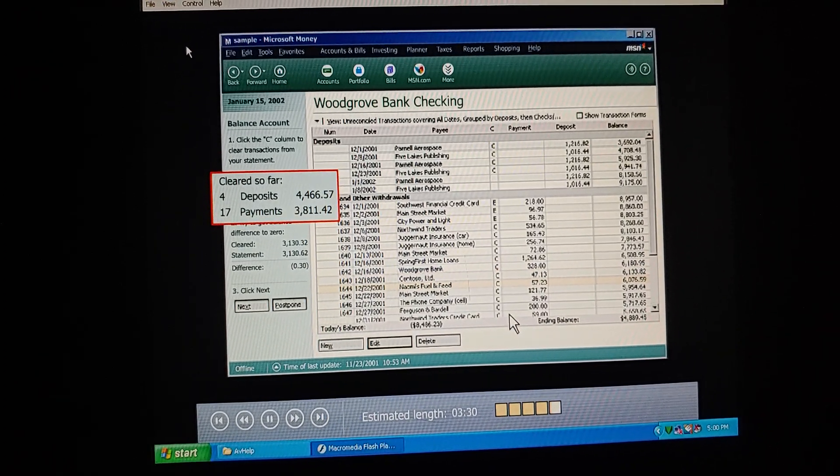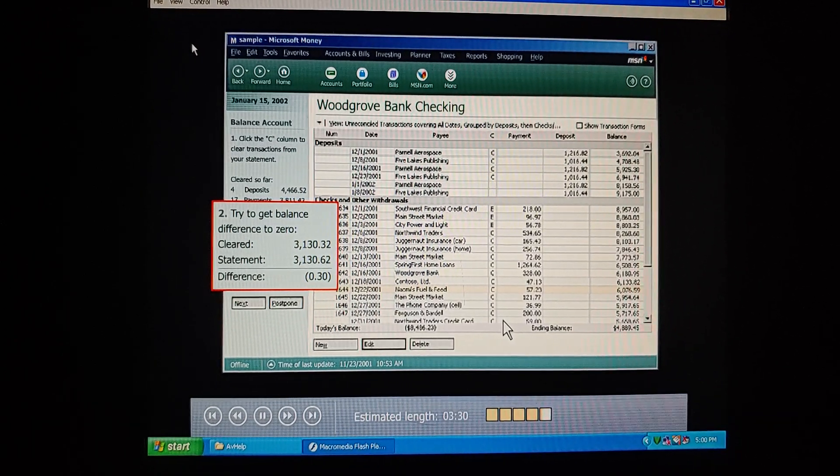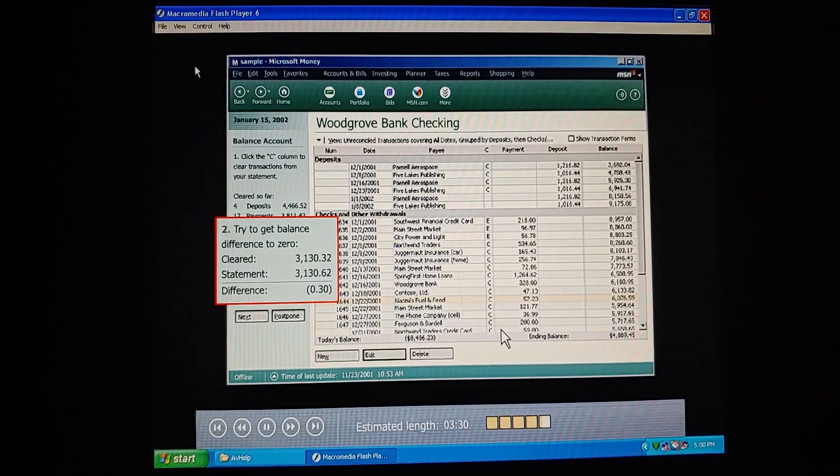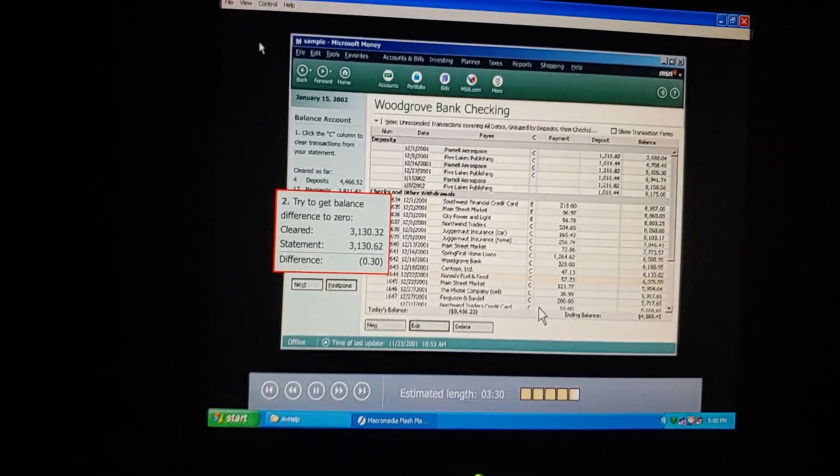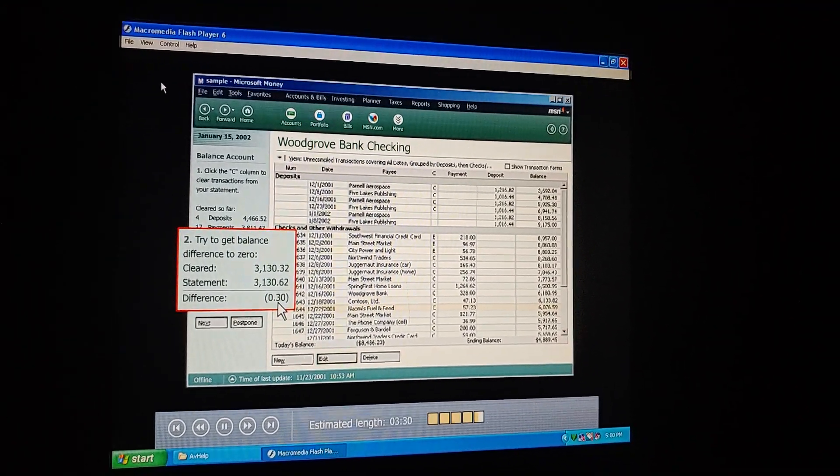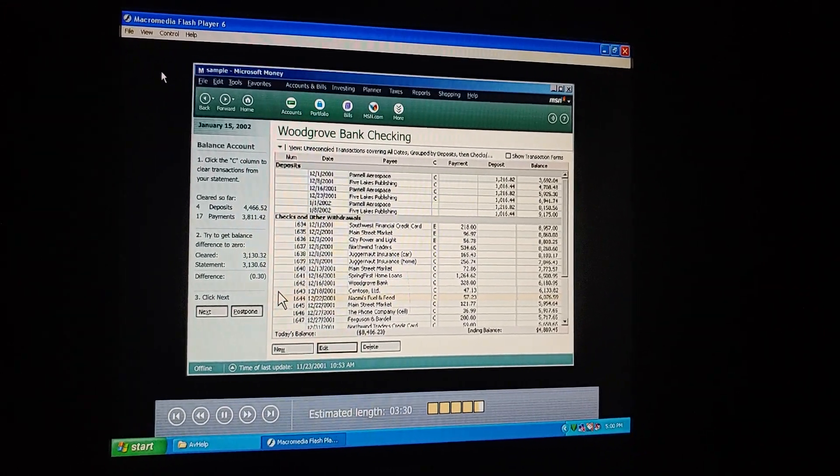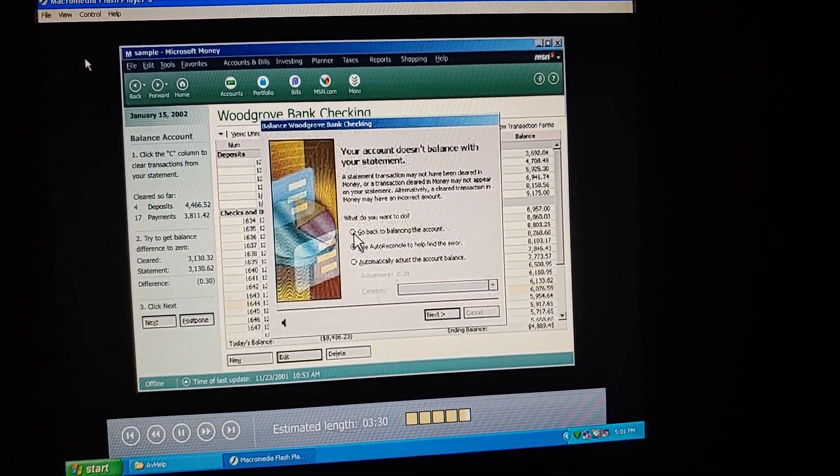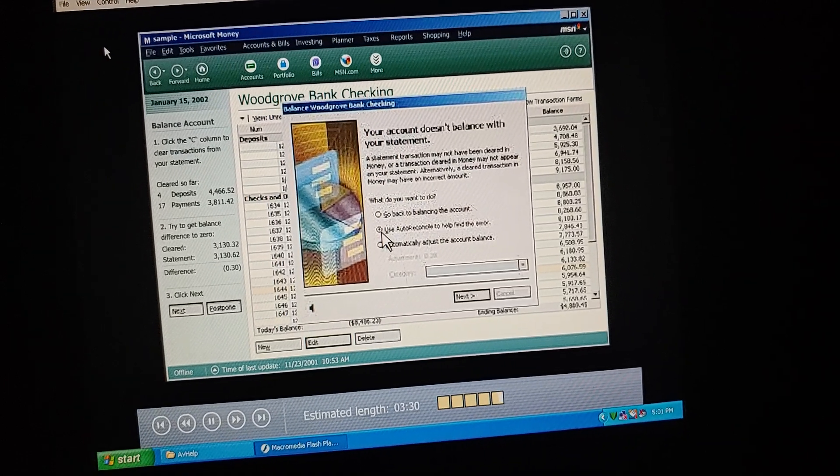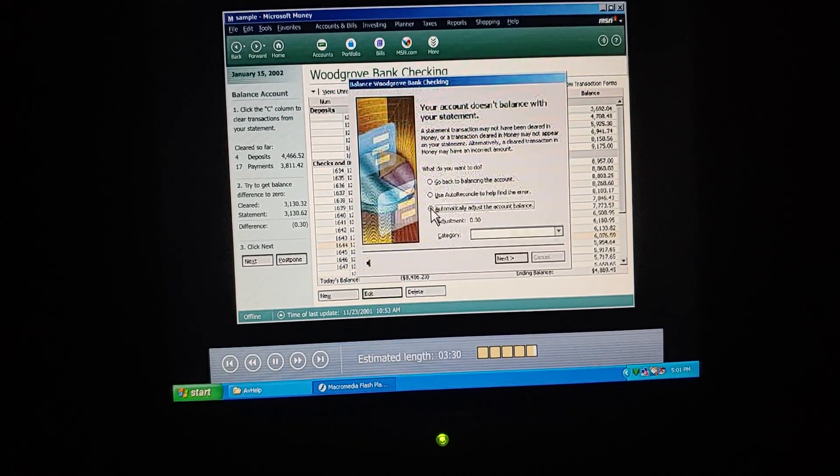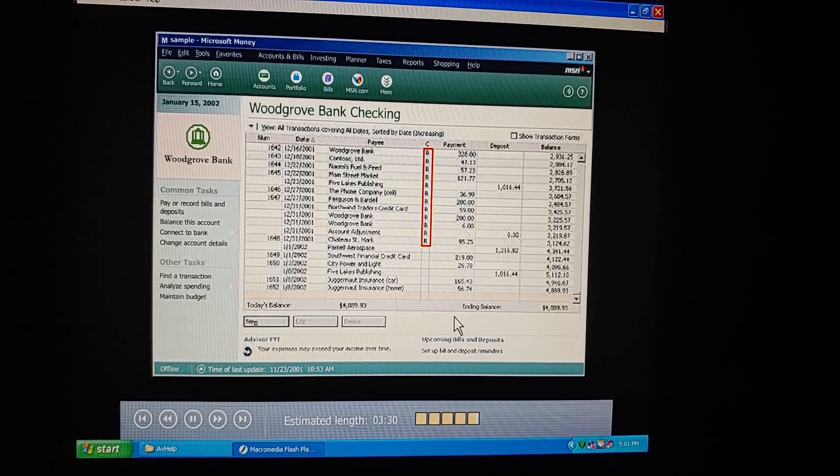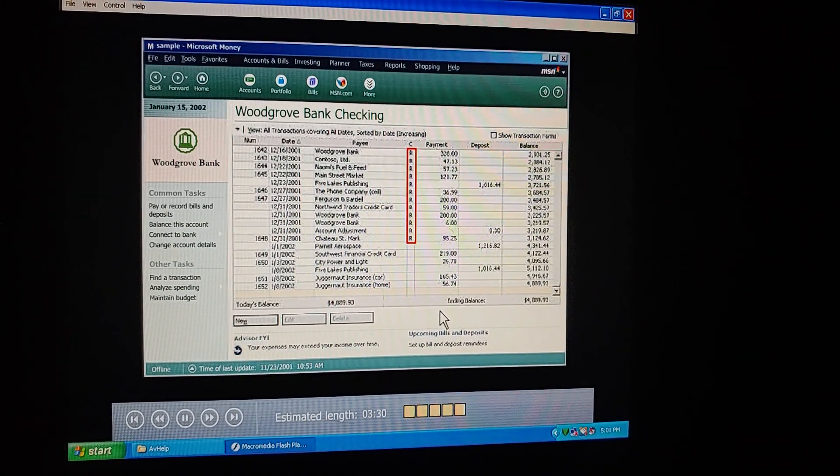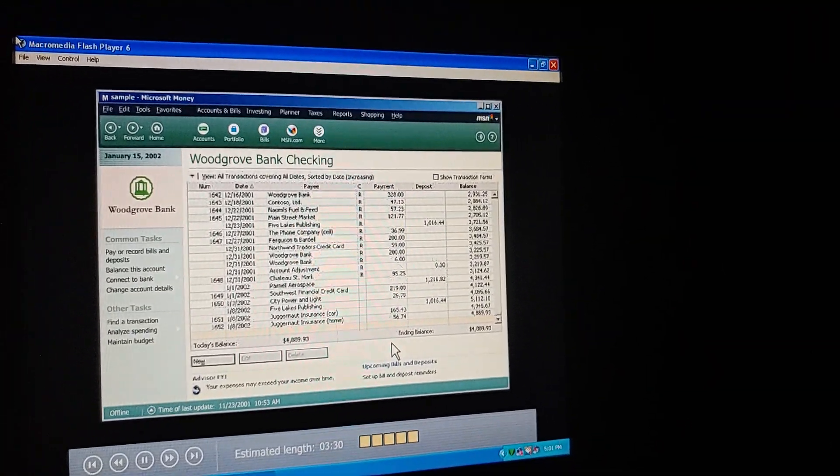Perfect. Take a look at this. This shows what we've marked as cleared. I see. And this section tells us the difference between what we've cleared so far and the statement ending balance. The numbers change every time we clear a transaction. Money keeps a running total as we work. When the difference is zero, our account is balanced. But we're still off by 30 cents. And we can take care of that in the third and final step. Let's click Next. If we don't balance out to zero, we can either go back and look for the discrepancy, use Auto Reconcile, or just make an adjustment. Because we're not likely to lose any sleep over 30 cents, we'll just adjust the balance. Great. See? All the C's and E's have now turned to R's. So this means our transactions are reconciled, and our account is balanced. Now our information and money matches the bank's information.